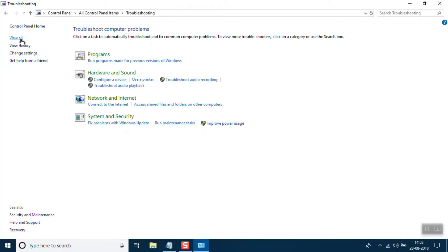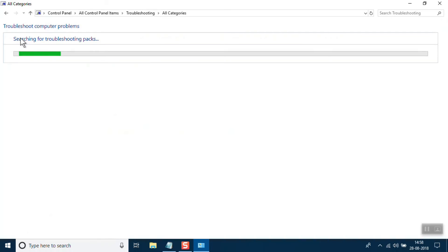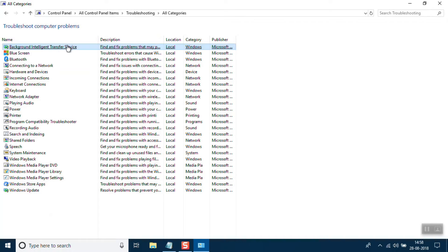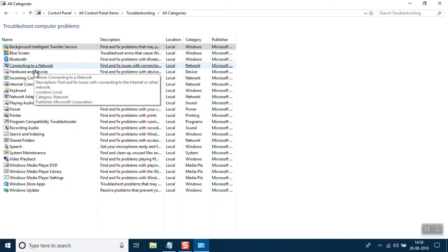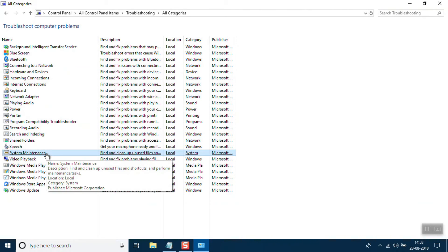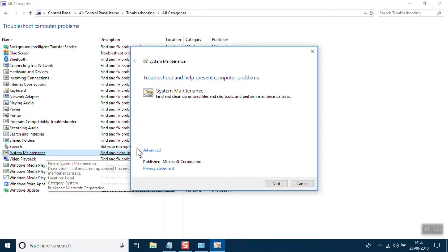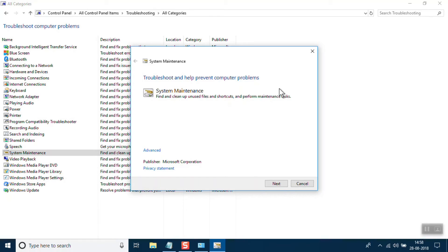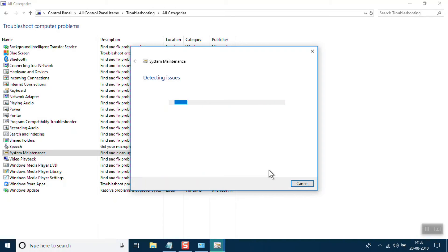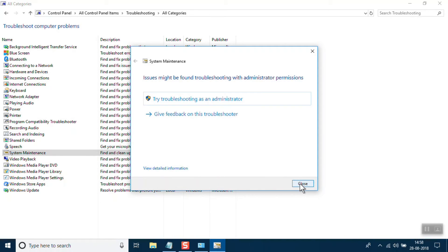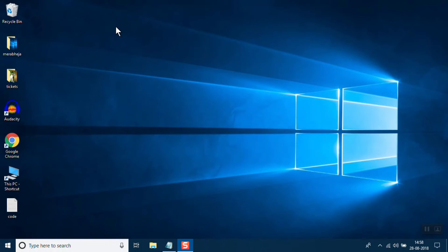In the left menu, click on 'View all'. There is an option named 'System Maintenance' — click on it. Once this window opens, click Next and it will automatically find and fix the issue.